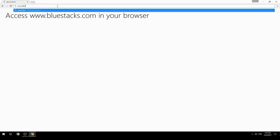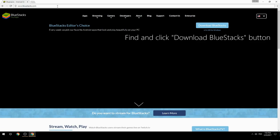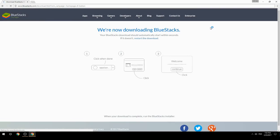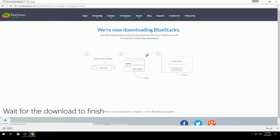Access www.bluestacks.com in your browser, find and click the Download BlueStacks button, then wait for the download to finish.